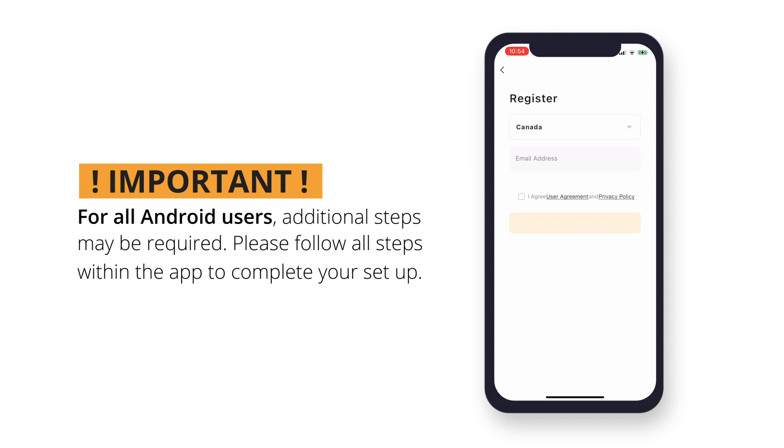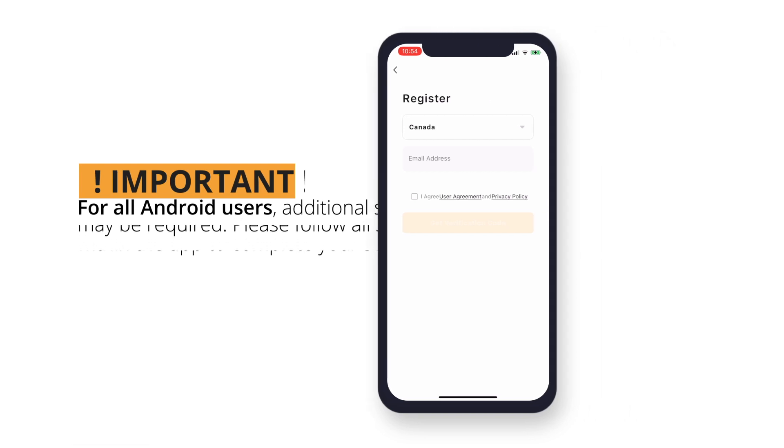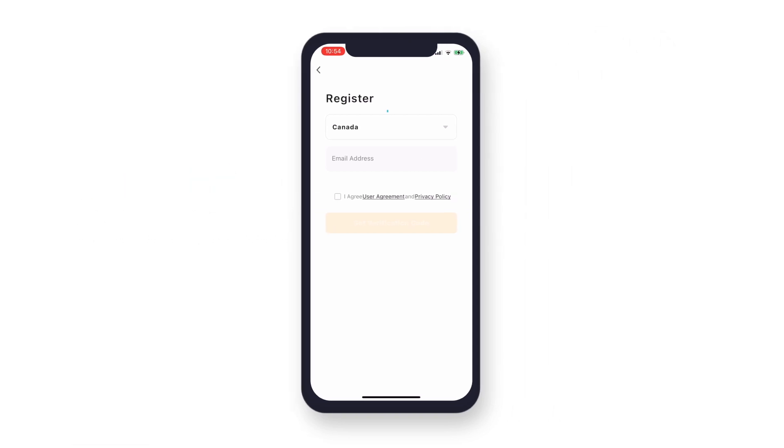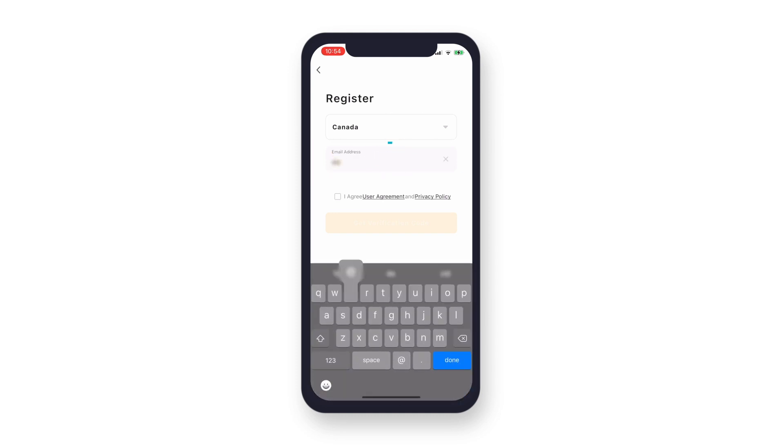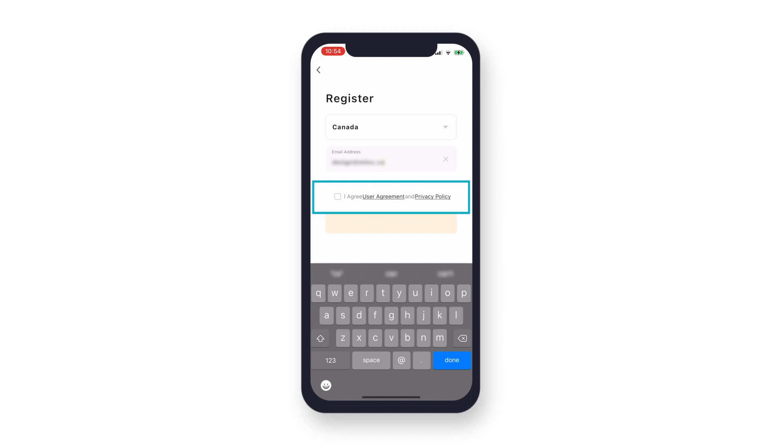Please follow all the steps within the app to complete your setup. Select the region you are located and input a preferred email address. This will be your email to log in and to receive the verification code to continue the setup. Review and agree to the user agreement and privacy policy. To read over the policies, tap on the links beside the checkbox.